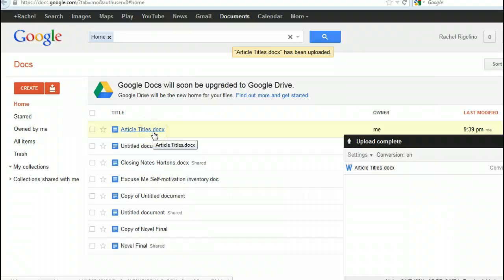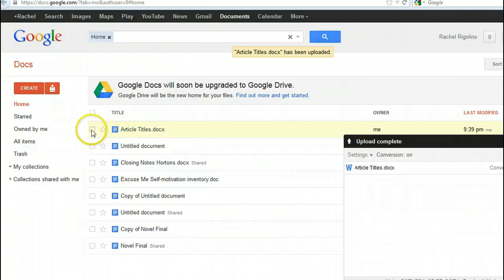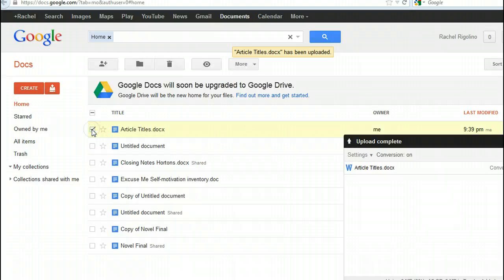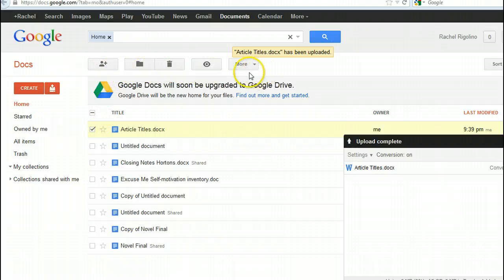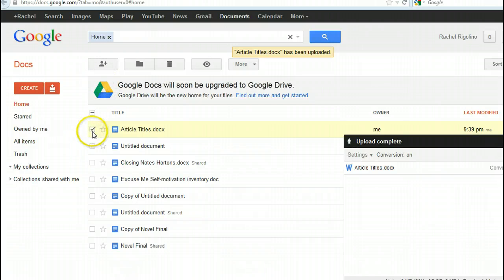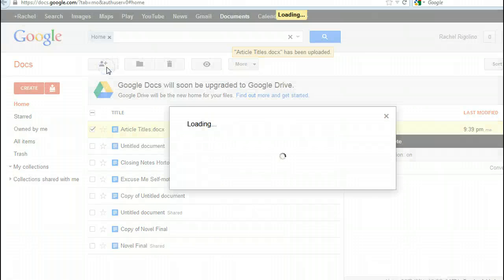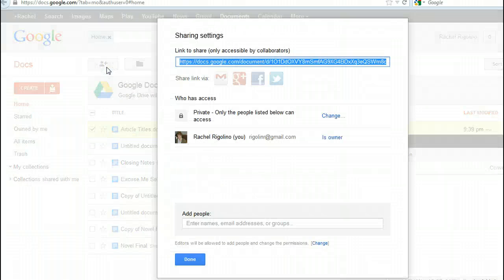You say, I'd like to share this with Professor Rigolino. So you would click on here, and these tabs will open up once you've clicked on the document. And this is the important tab, the share tab, because this is the only way I'm going to be able to open it.